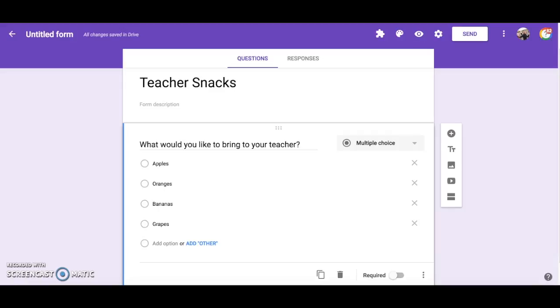Some ways this add-on could be used is if, for example, you would like parents to sign up for a time slot for parent-teacher conferences. Once a time slot is chosen it will be eliminated from the list and this eliminates double booking appointments.